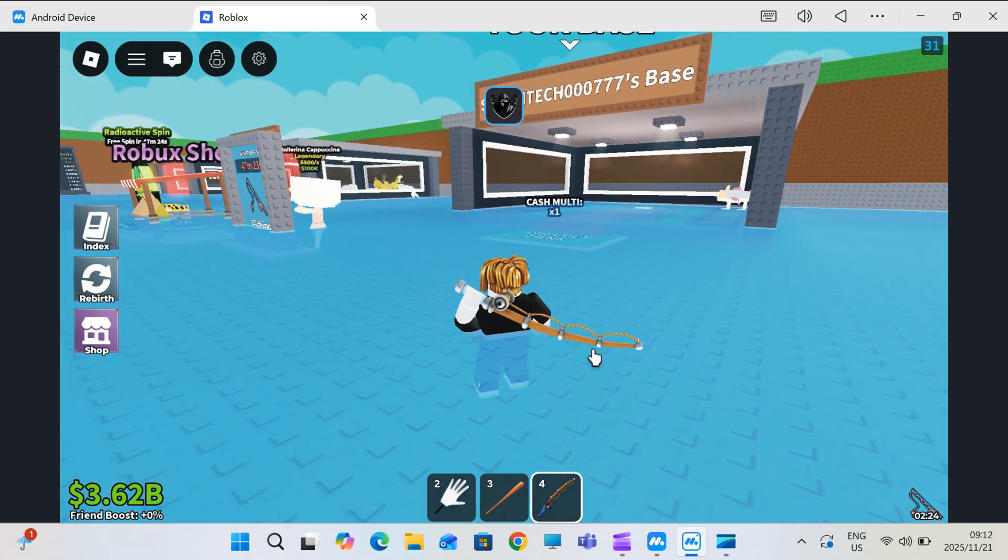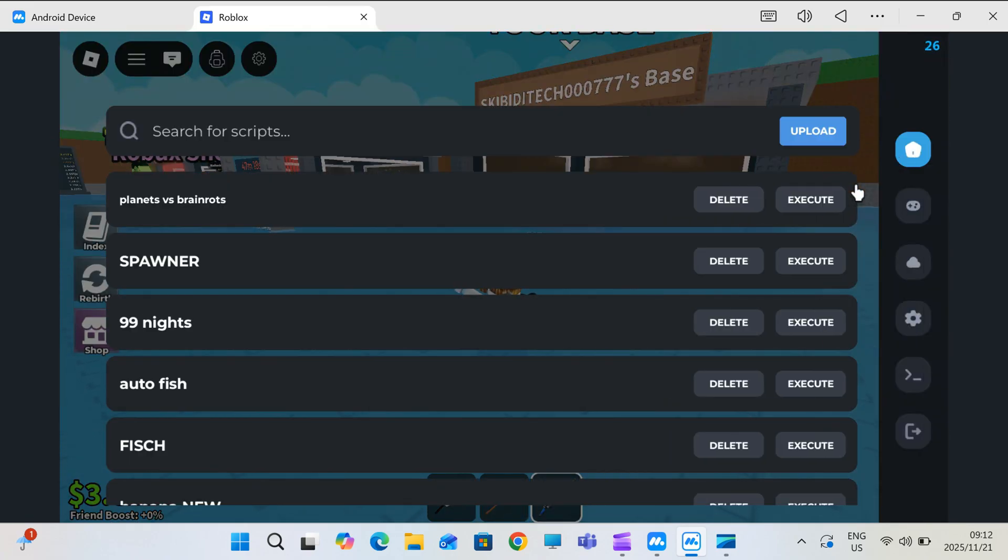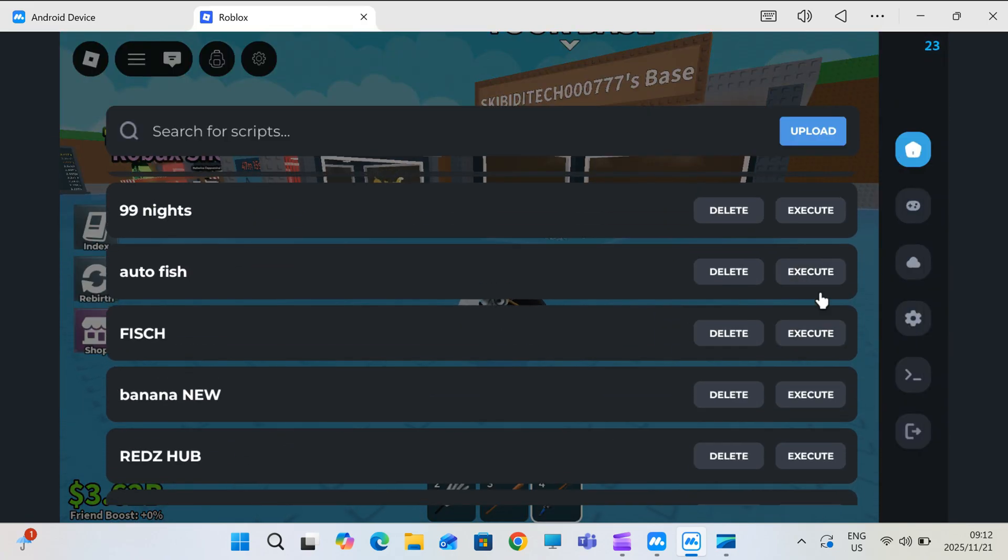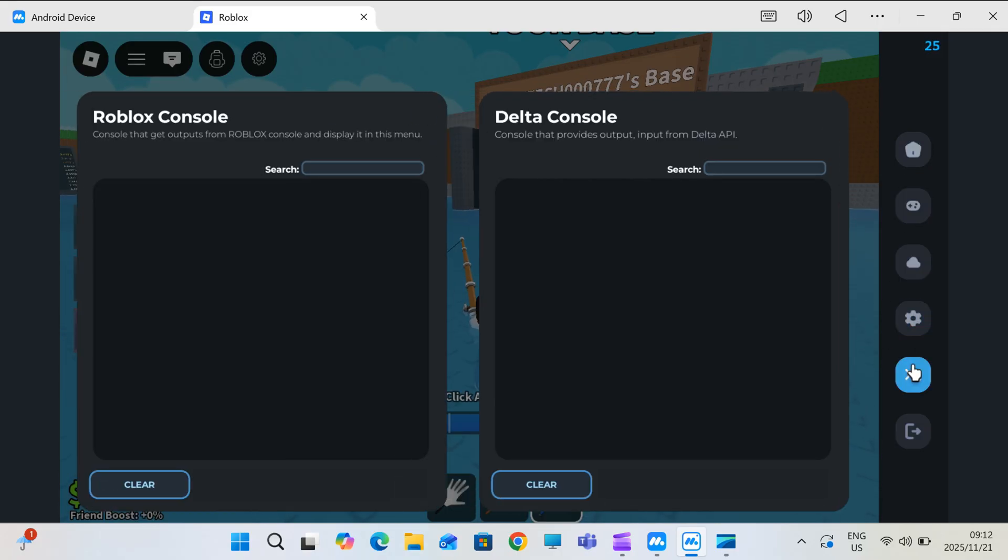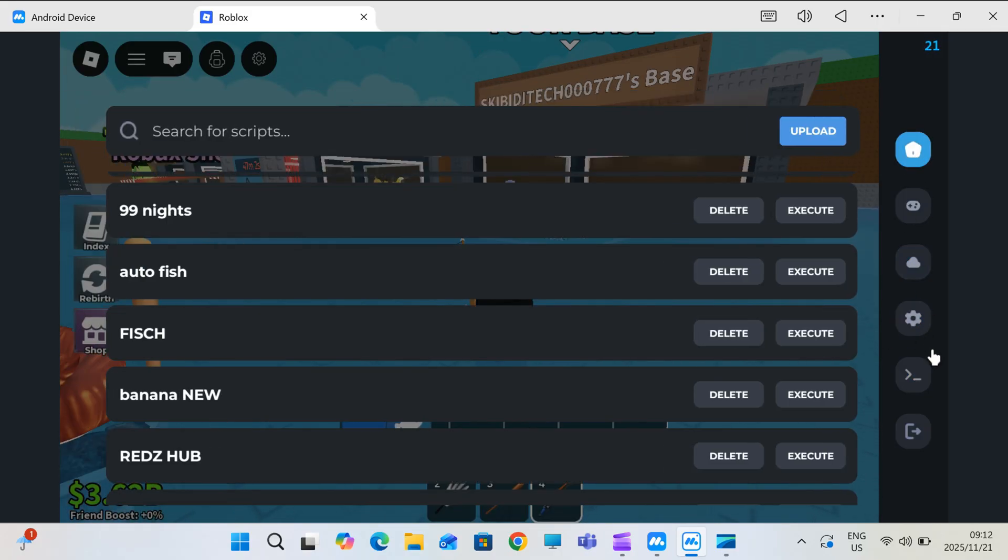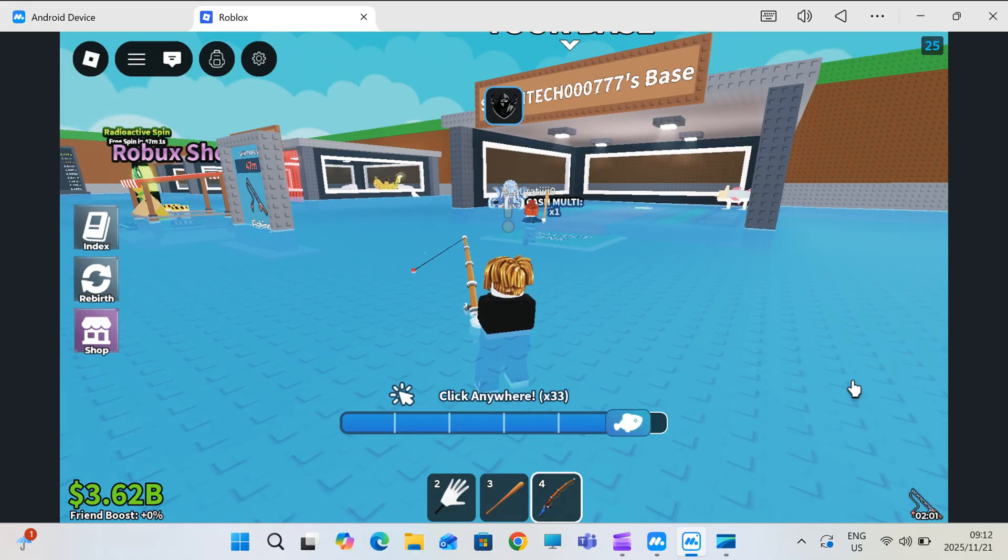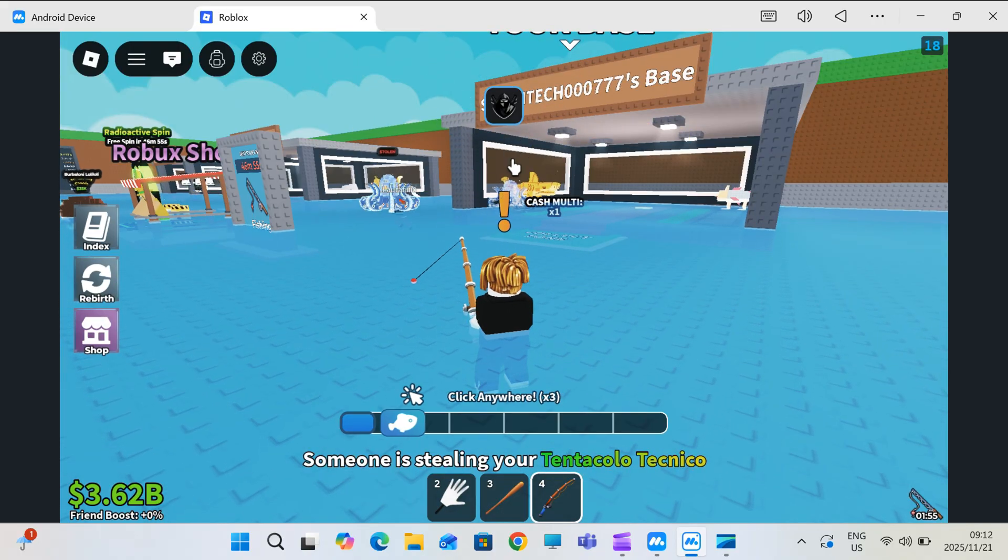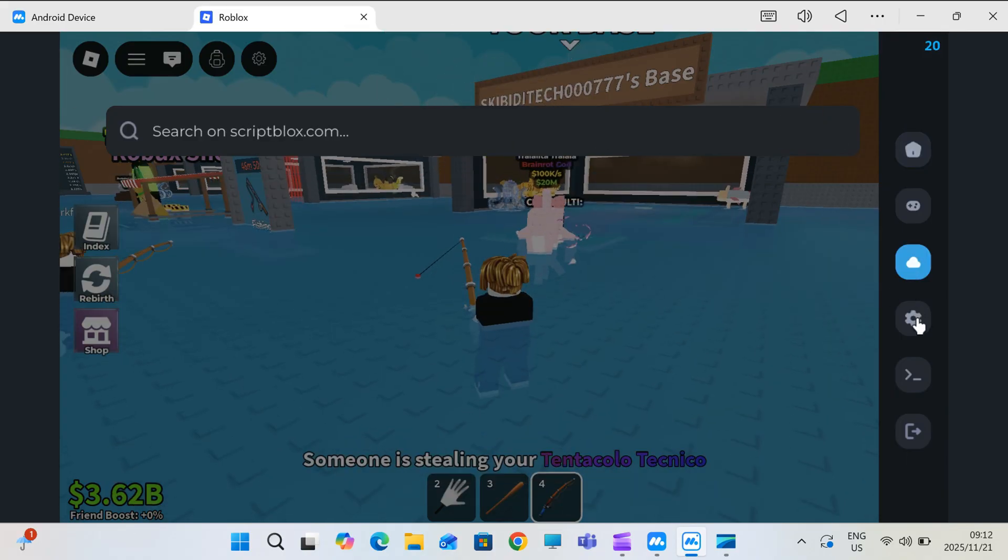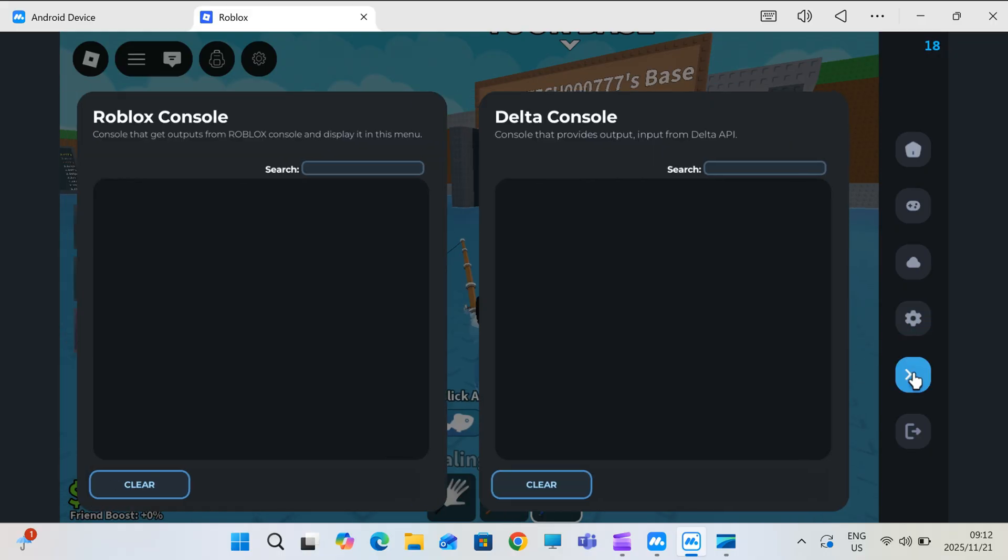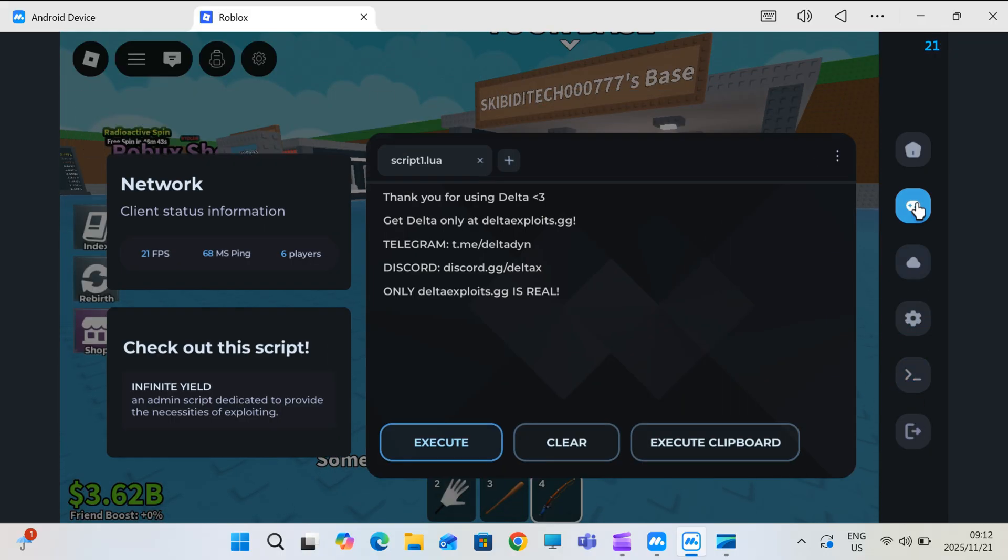Welcome back to Skibity Tech. In today's video, I'm going to show you exactly how to download and install the latest updated version of Delta Executor for Roblox on PC or Mac. And yes, I'm also going to show you how to get the Delta Executor key step-by-step, so you can start using it instantly.